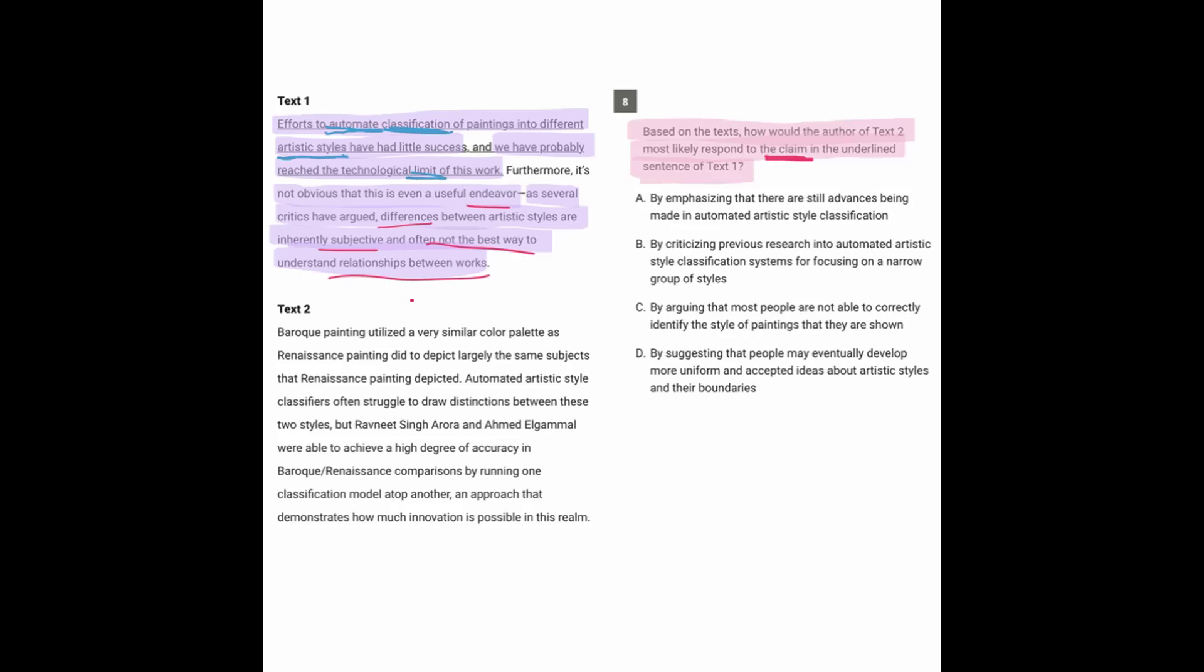So teaching an AI to do that is an even worse thing. And that's kind of the point of text one. So that second idea is what the underlying portion, which is over here, was saying. Now, what would text two say in response to that?